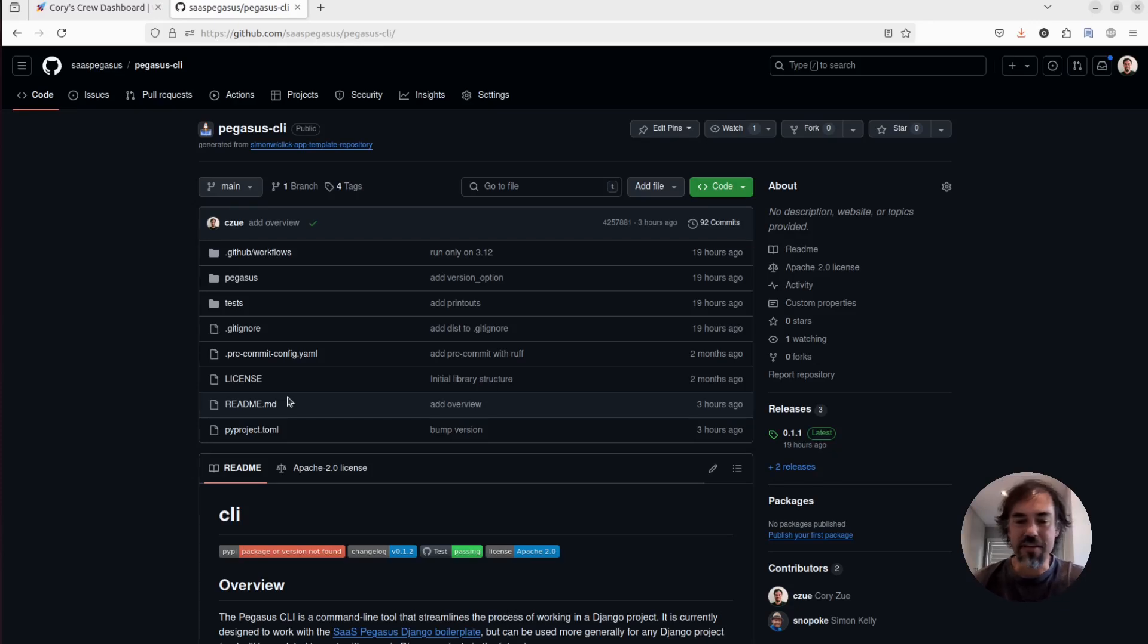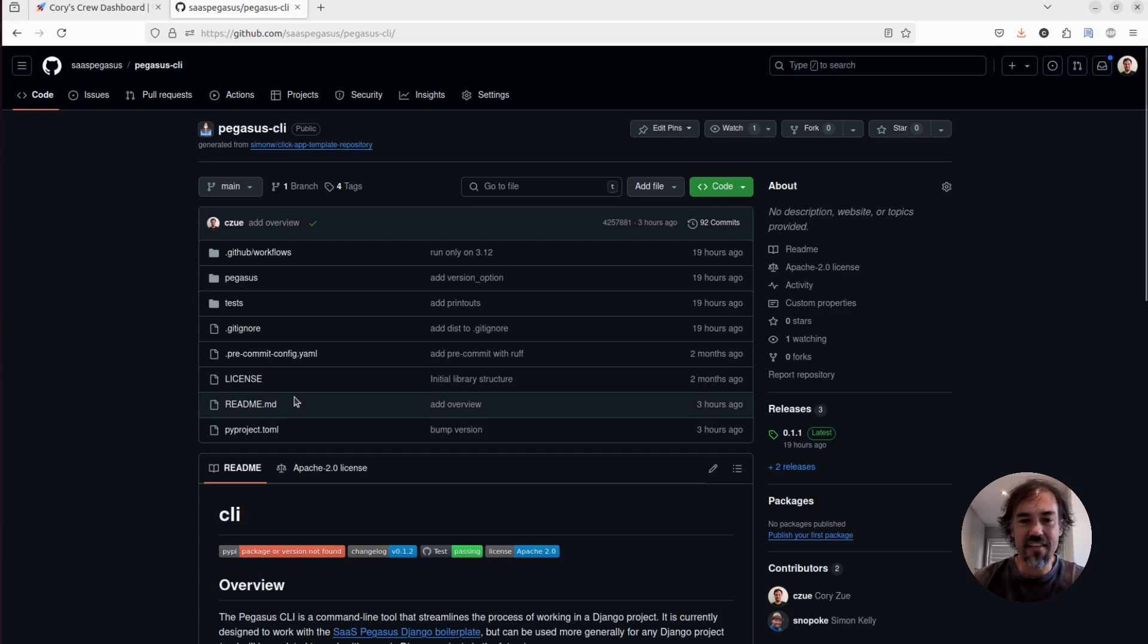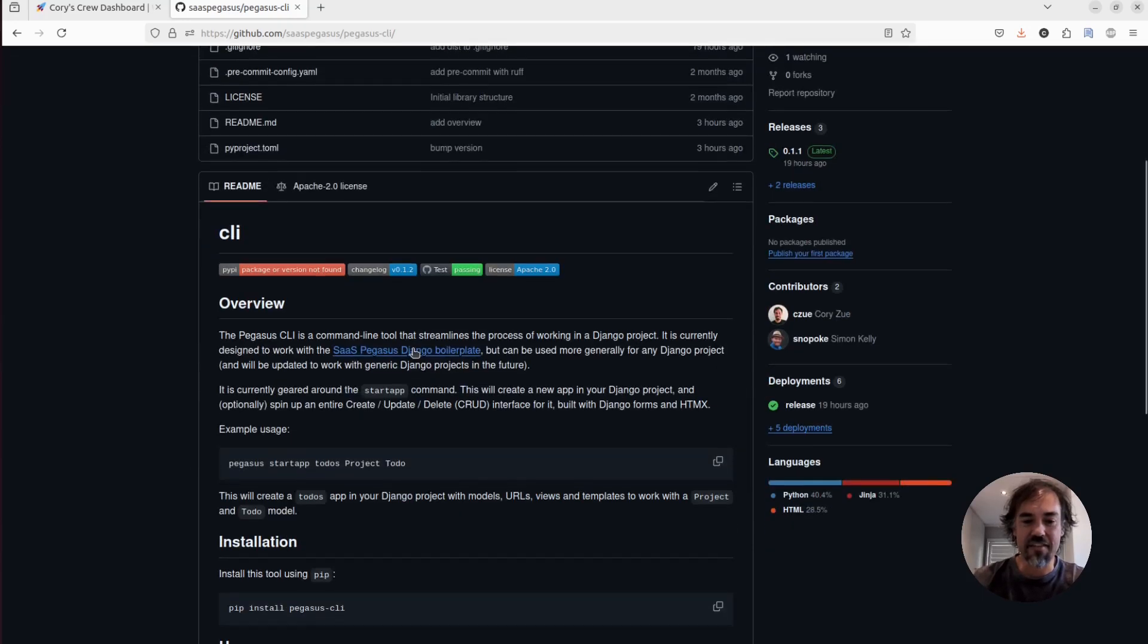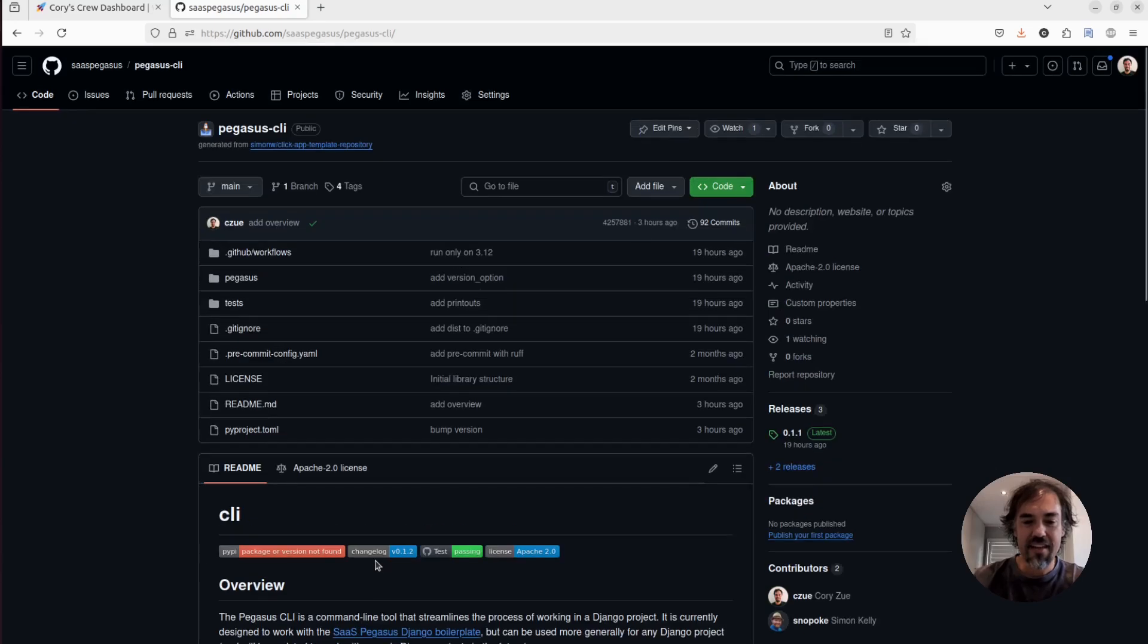All right, this is going to be a quick demo of the new SaaS Pegasus CLI. The CLI is a project that you can install from pip using pip install Pegasus CLI.